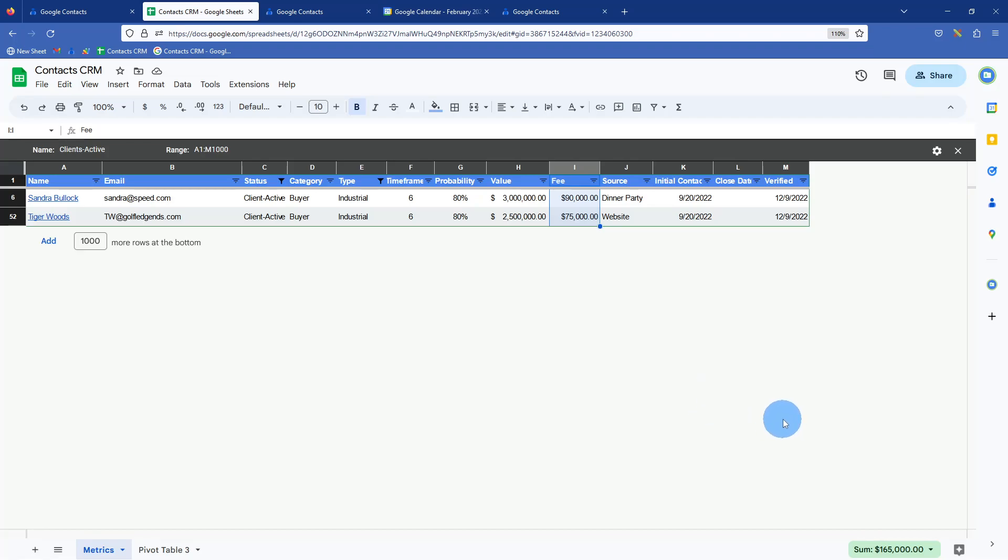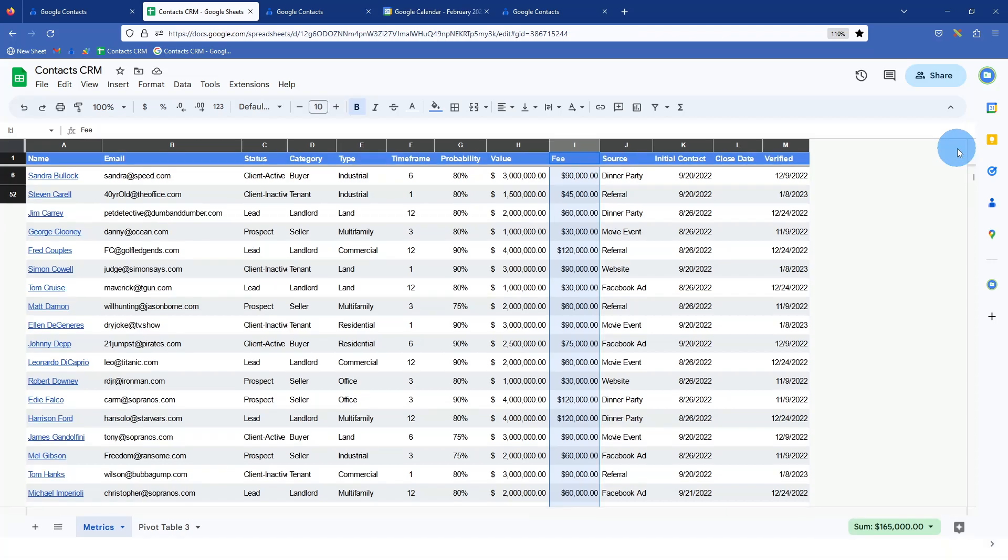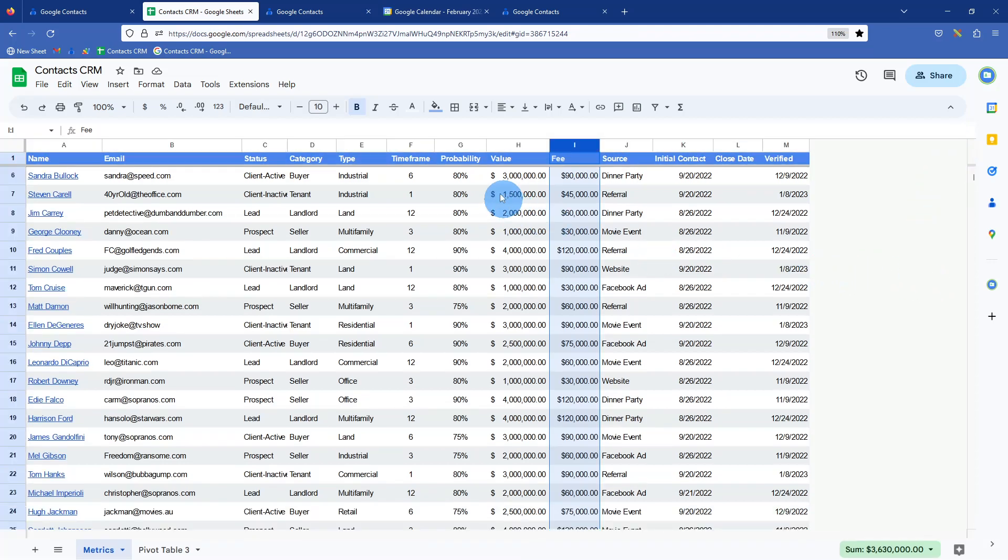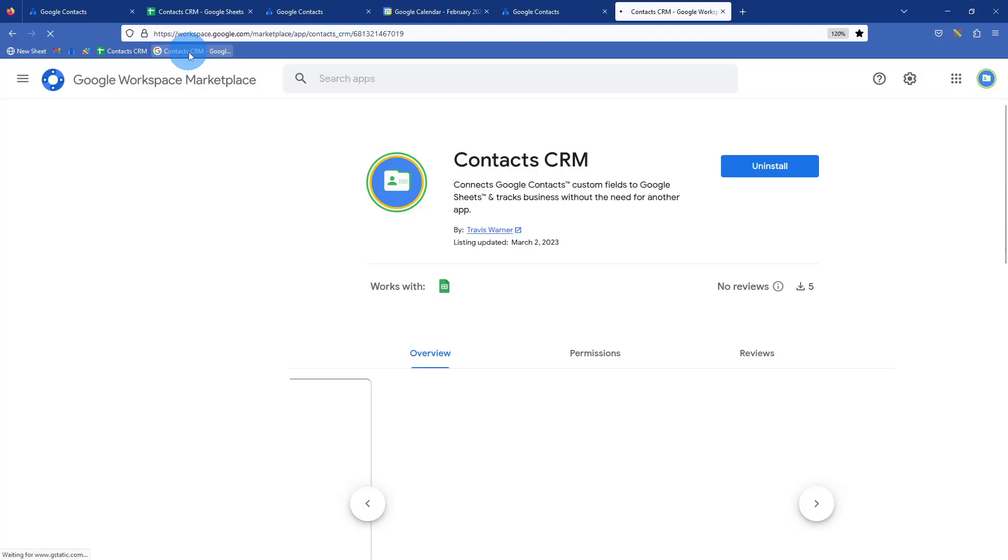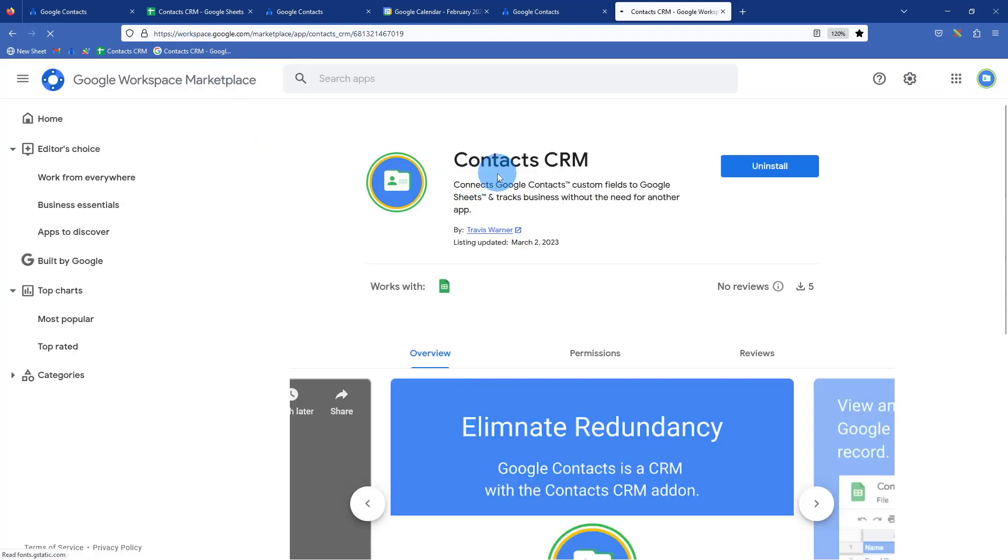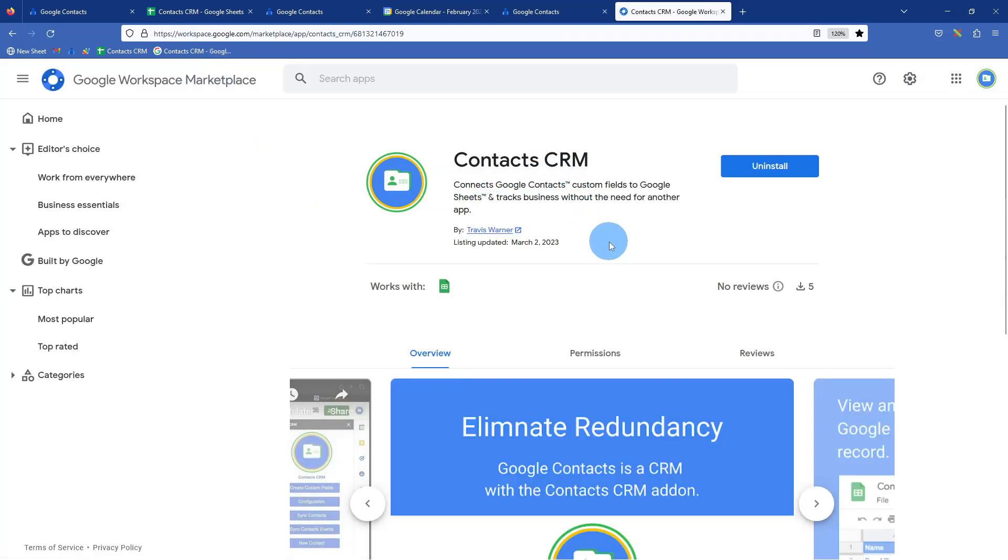That's it for now. We should be able to show you a few more features in the future. Hope you enjoyed this and find it useful. Please go to, we have a link here, contact CRM, which is in the marketplace on Google workspace marketplace.